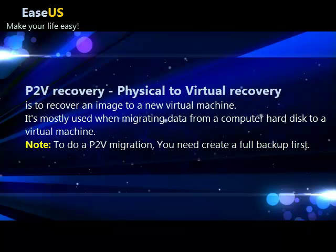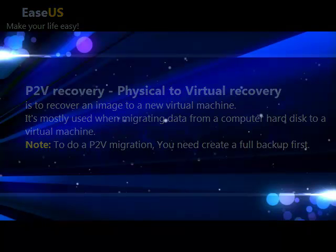P2V recovery is to recover an image to a new virtual machine. It's mostly used when migrating data from a computer hard disk to a virtual machine. To do a P2V migration, you need to create a full backup first.